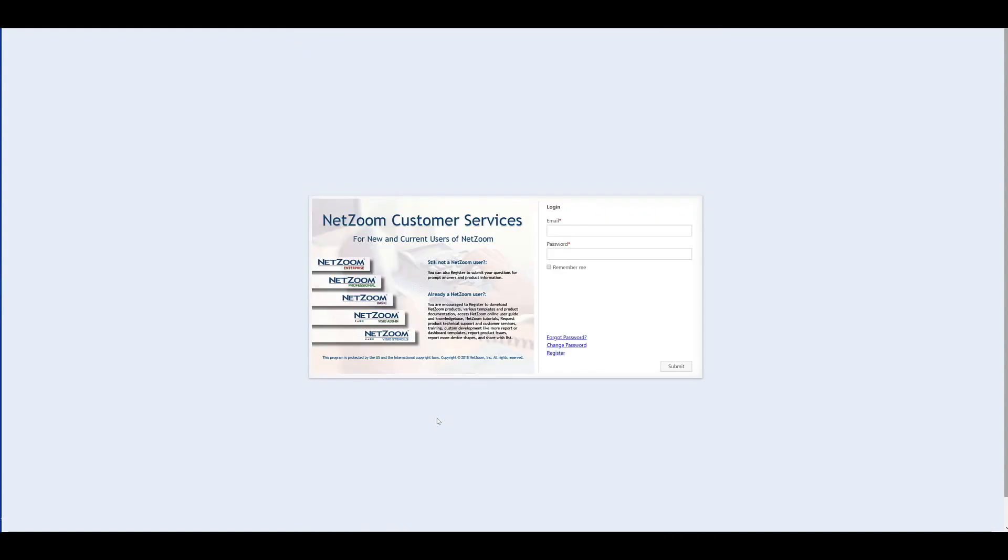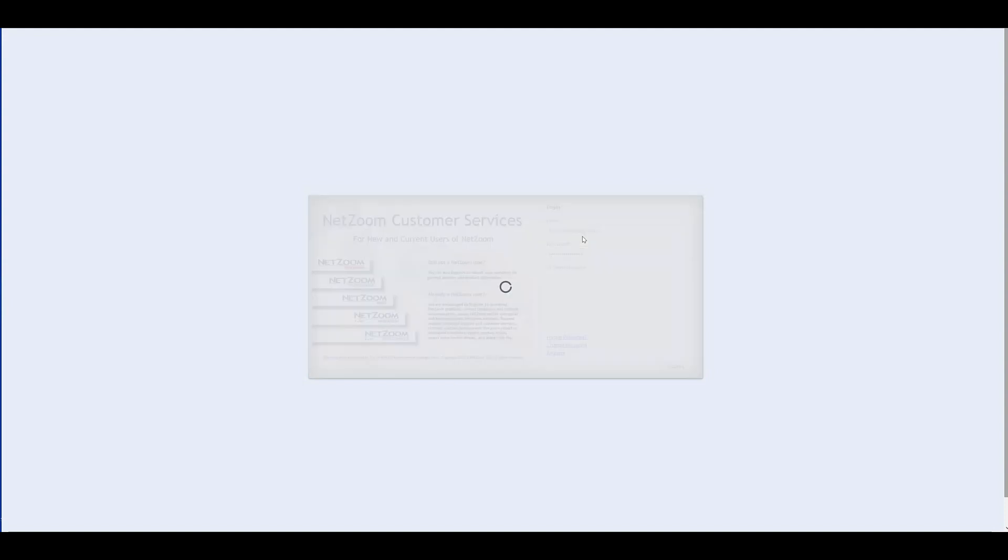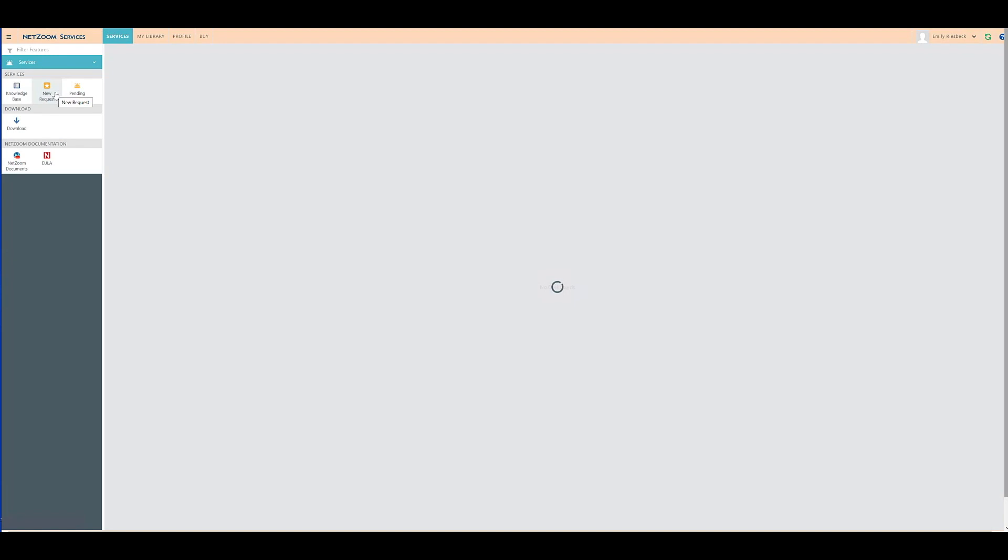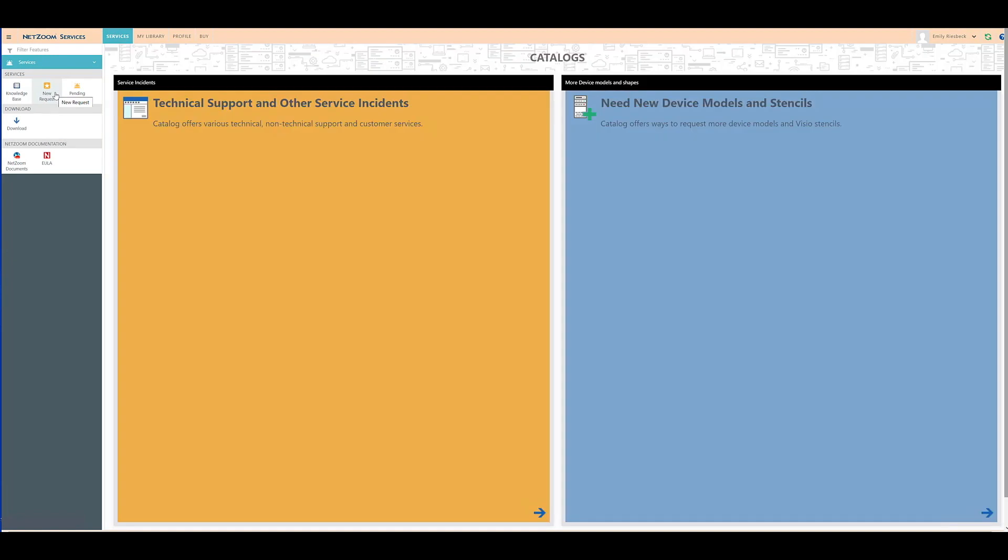Once you've created an account, you can log in as you would to any other website. Logging in will bring you to the NetZoom service portal.